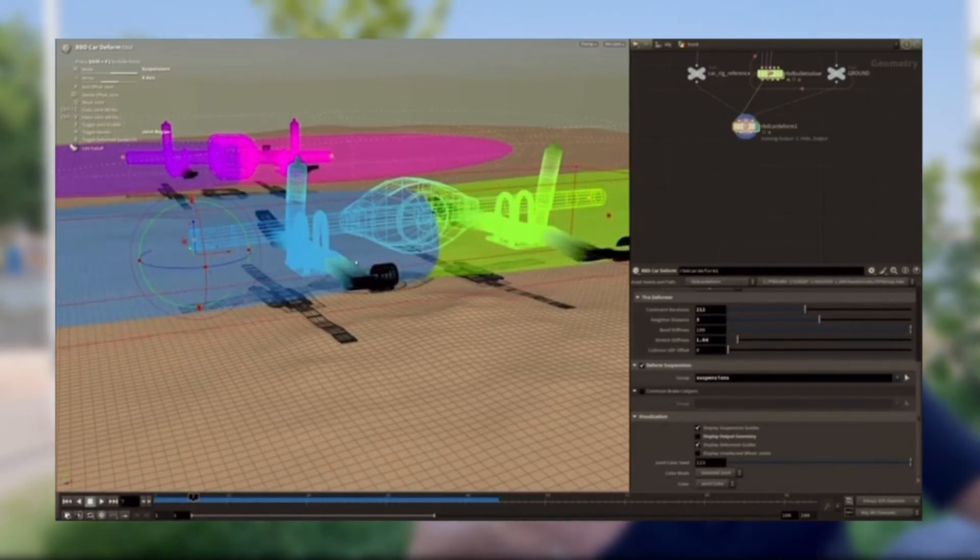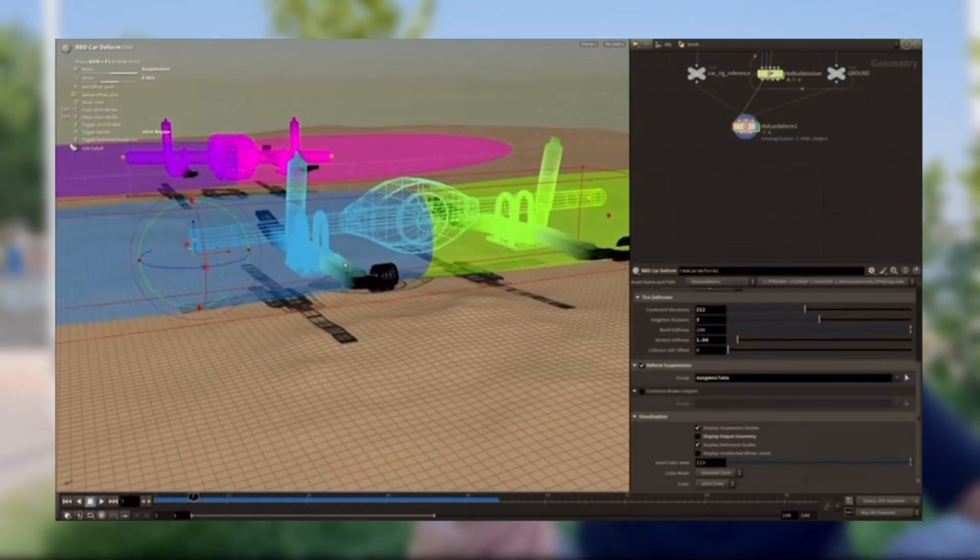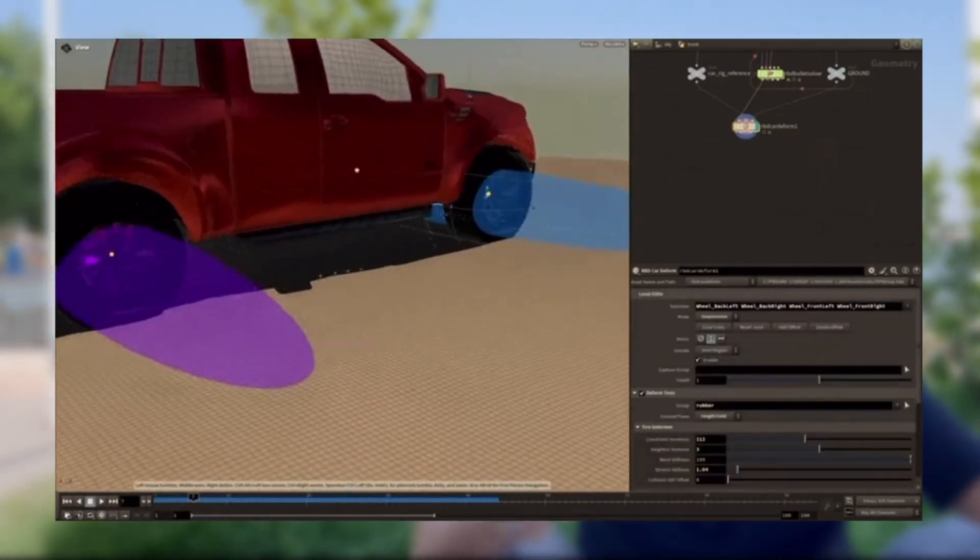We also have the RBD car rig, which is good but not amazing yet — it's a new generation. For example, they showed a car crash in the presentation but said that feature isn't in the tools yet; we'll get it in the next release.